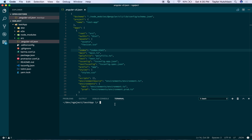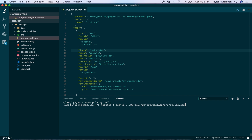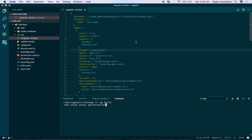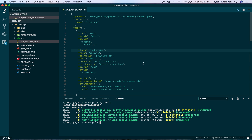I wanted to quickly share something I learned about the Angular CLI. Anytime you run the command ng build, it's going to use Webpack in the background to compile all your sources and include all your various files for your project. It gets the settings for what to do with Webpack based on your angular-cli.json file.